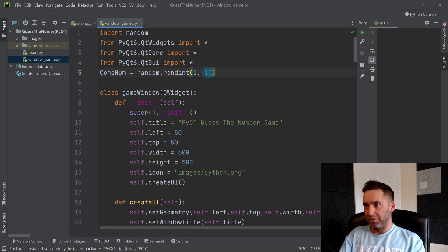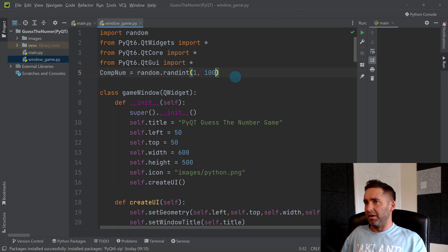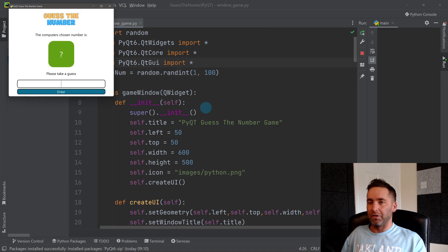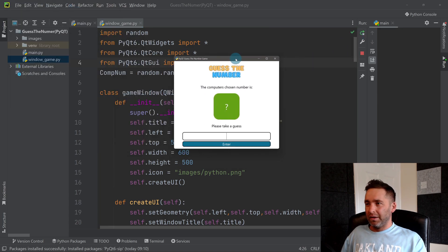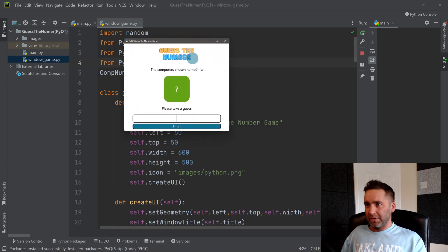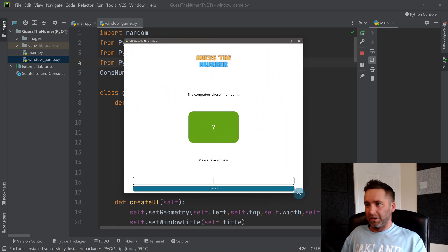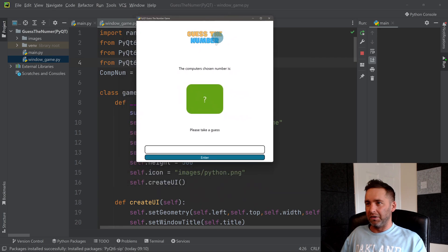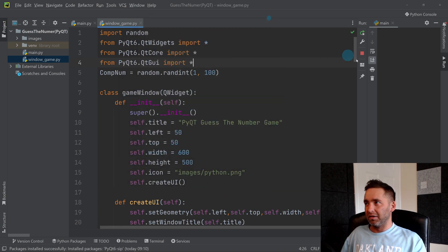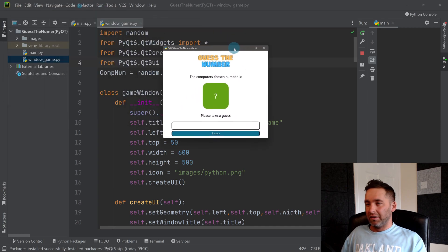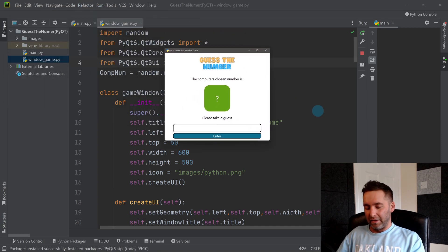That should be it. Let's set this number to 100 and test it out. Let's make this a bit bigger. Actually, let's leave it as it was.